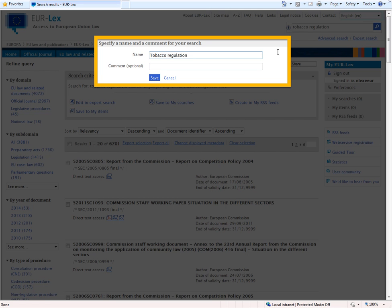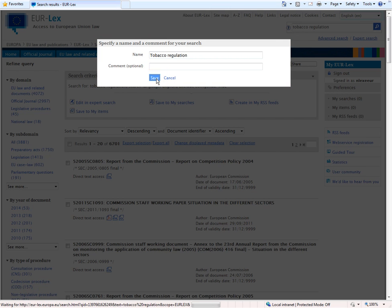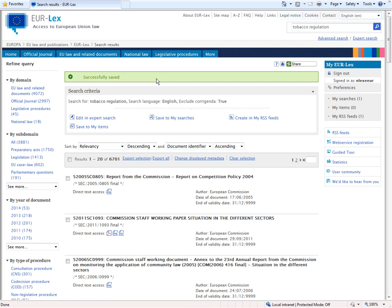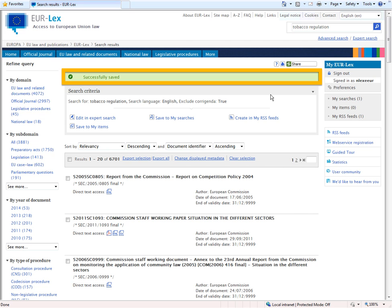When you're finished, click Save. If the data has been entered correctly, you'll see the message Successfully Saved displayed in a green banner at the top.